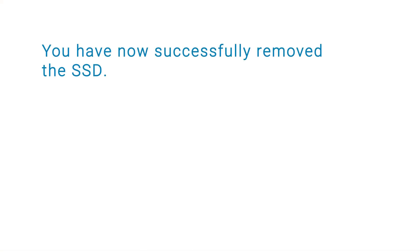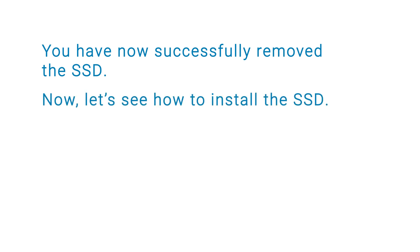You have now successfully removed the SSD. Now, let's see how to install the SSD.